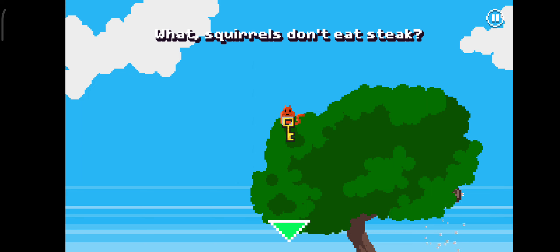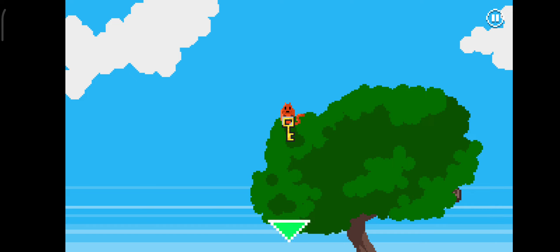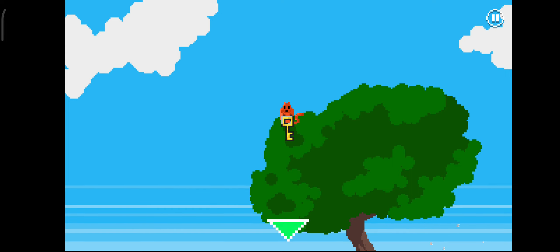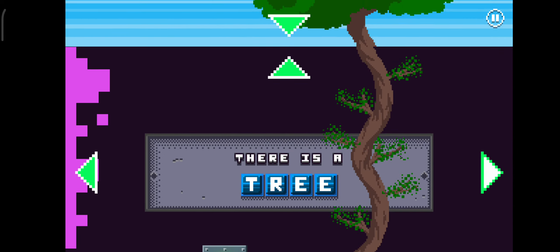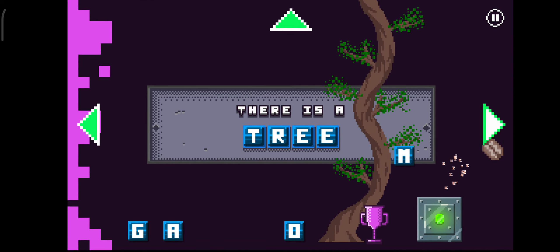What, squirrels don't eat steak? I must be thinking of the general squirrels.